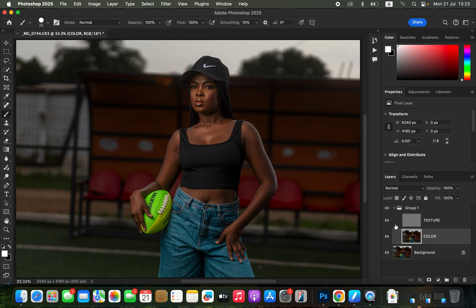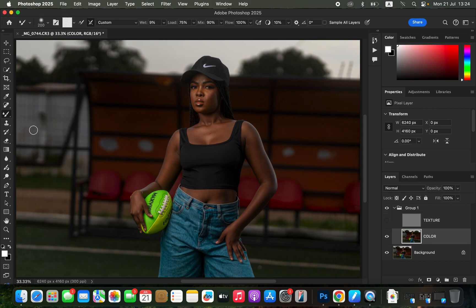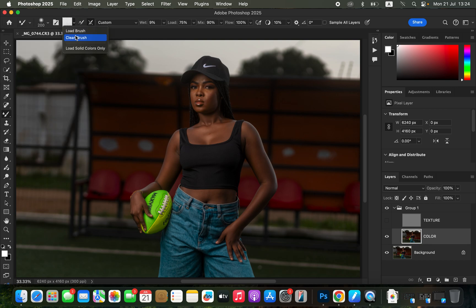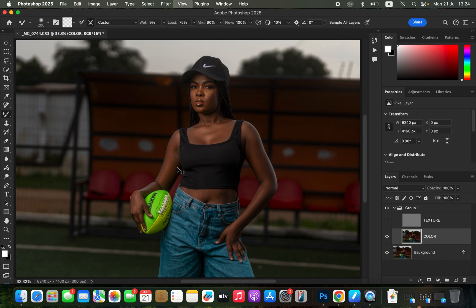Select both layers and press Ctrl+G (or Command+G) to group them. Open the group, select the color layer, and turn off the texture layer. Select the Mixer Brush tool. Set hardness to 0 (soft brush), Clean Brush is selected, Clean Brush After Each Stroke is selected, Wet at 9%, Load 75%, Mix 90%, Flow 100%. Make sure Sample All Layers is not checked.